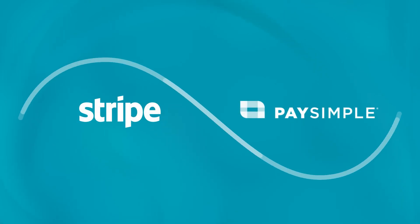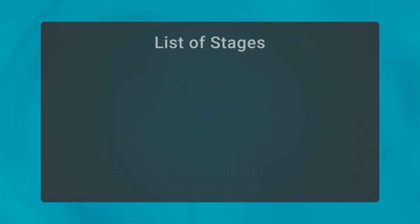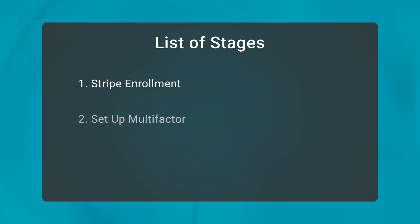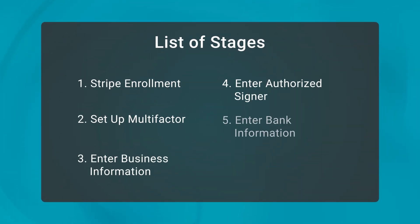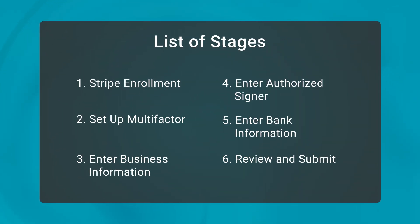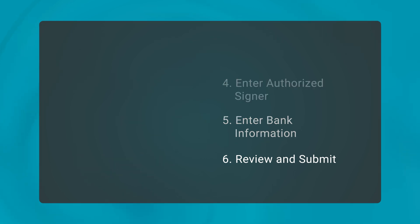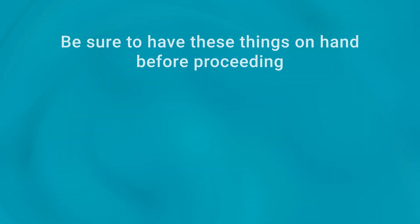Welcome to our step-by-step guide on enrolling for the integrated payments feature powered by Stripe. Whether you're a seasoned business owner or just starting out, this video will walk you through each stage of the process, ensuring you have everything you need for a successful setup.